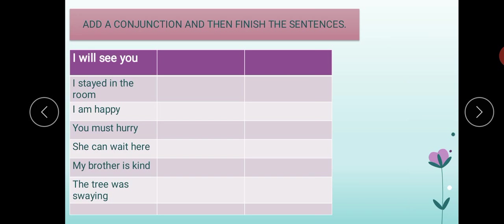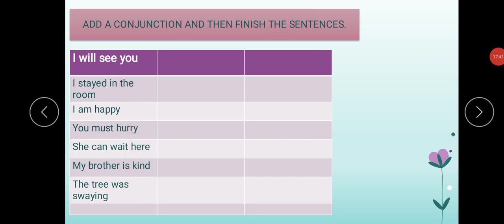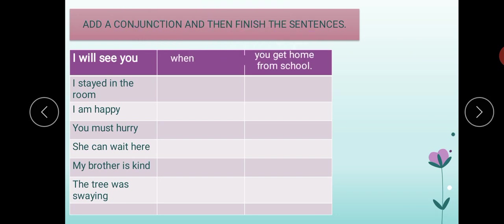The next exercise: 'Add a conjunction and then finish the sentences.' The first part of a sentence is given. We will add a conjunction and complete the sentence with the second part. For example: 'I will see you — when — you get home from school.' 'I stayed in the room — so...' 'I am happy — because...'